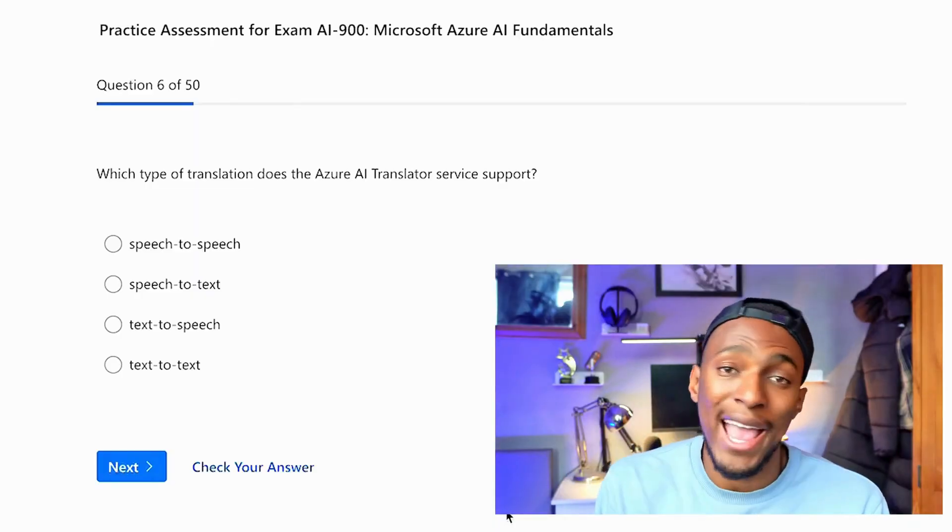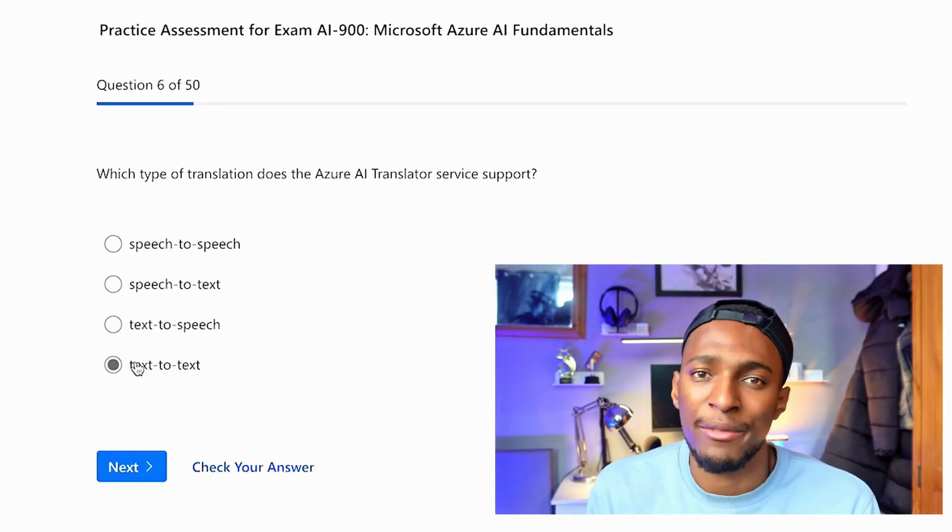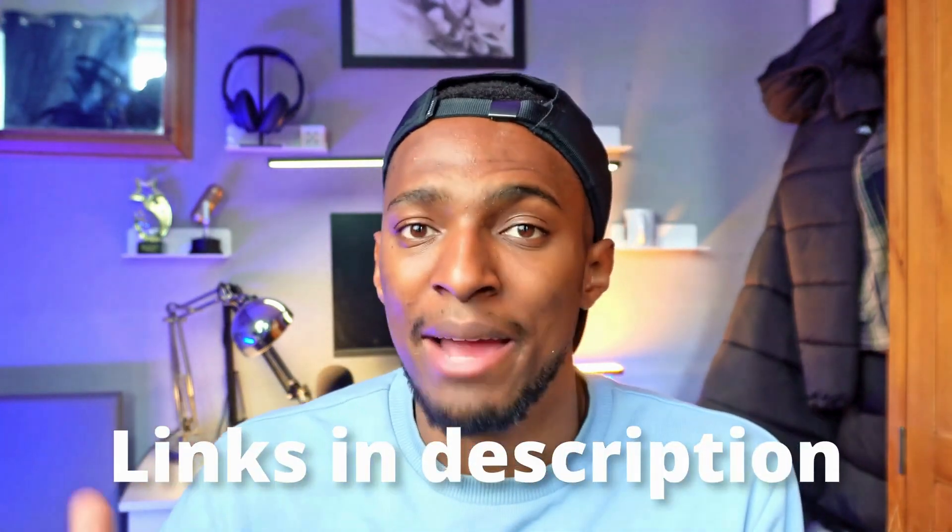I found out the course didn't cover what I needed by doing practice questions — specifically the free AI-900 practice questions on the Microsoft Learn website. I took the first practice exam and didn't do very well. I discovered the Coursera course was outdated: it didn't cover generative AI, and many of the service names mentioned had been changed. This was really confusing when I took the practice test. I'll leave a link to the free Microsoft AI practice tests in the description.